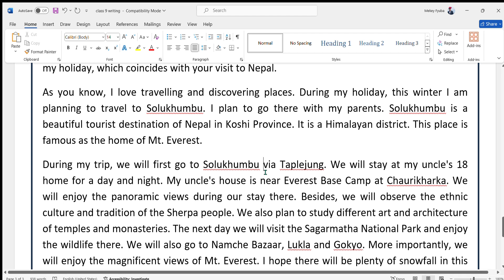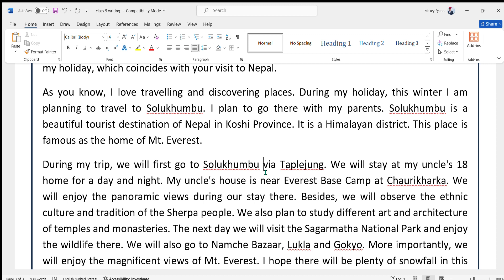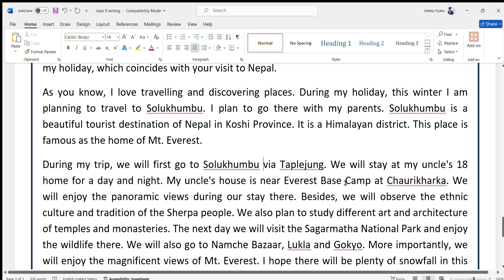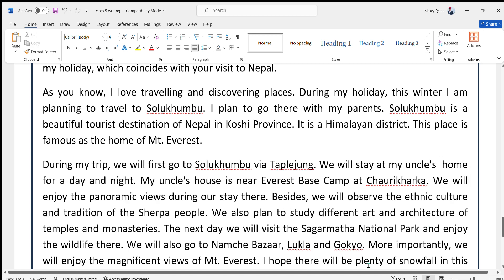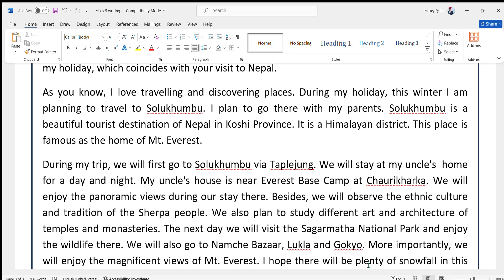During my trip, we will first go to Solukhumbu via Taplajung. We will stay at my uncle's home for a day and night. My uncle's house is near Everest Base Camp at Chauri Kharka. We will enjoy the panoramic views during our stay there. Besides, we will observe the ethnic culture and traditions of the Sherpa people. We also plan to study the different art and architecture of temples and monasteries.